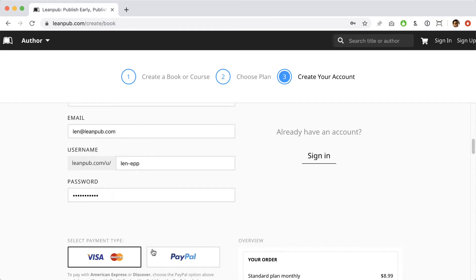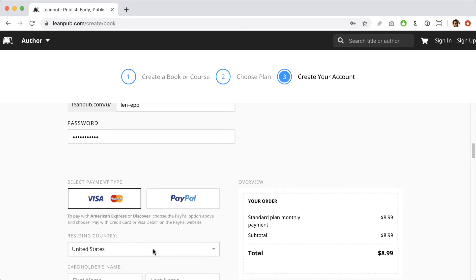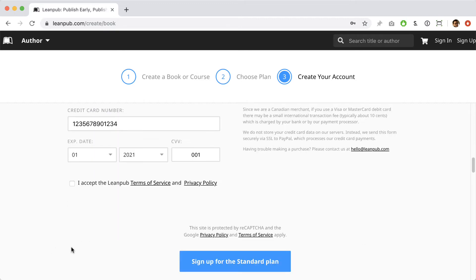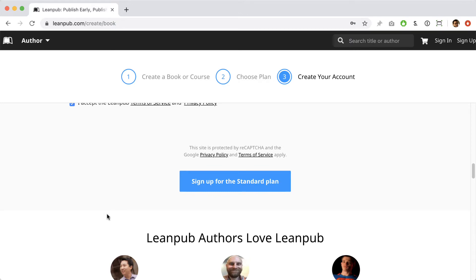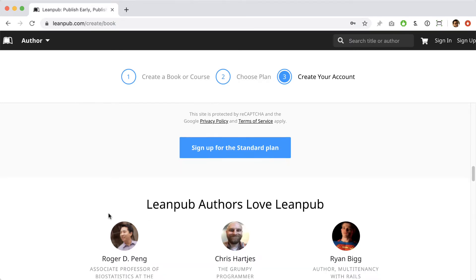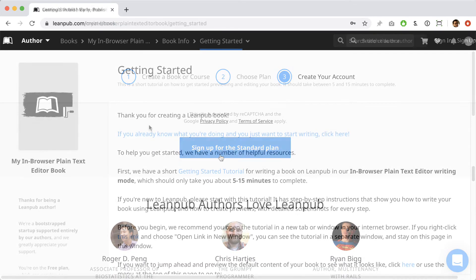Next, enter your payment information if you've selected a paid plan. You can pay on our form with Visa or MasterCard or you can check out with PayPal if you want to pay another way. You don't need a PayPal account to pay with PayPal. Alright, let's click the blue button and create this book.